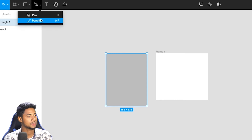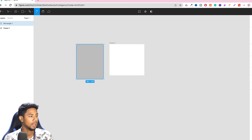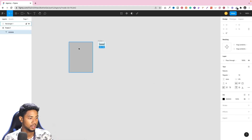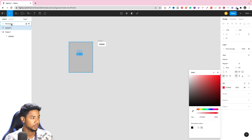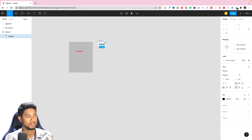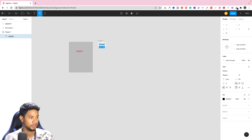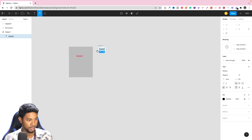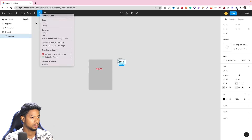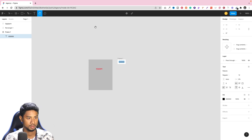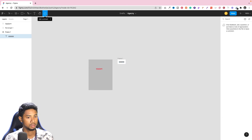We can use the pen tool and pencil. We can write text. We also need to look at the layout and zoom the text.